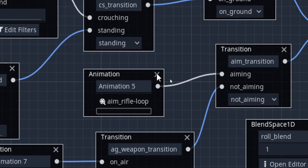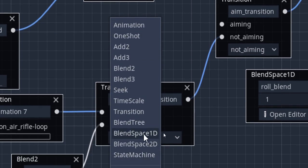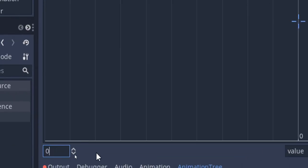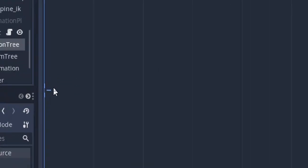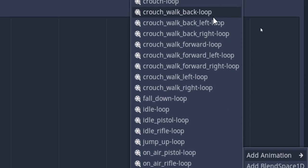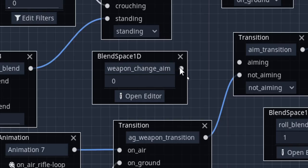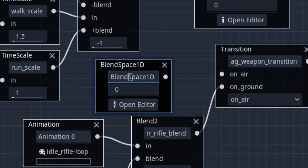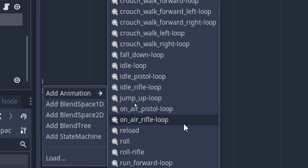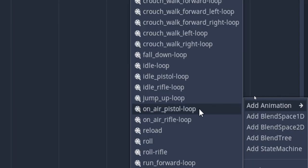In the animation tree, I'm gonna delete this aim rifle animation and create a blend space 1D here, and call it weapon change aim. I'm gonna set the lower bound as 0 and keep the upper bound 1. On position 0 I'm gonna add the rifle aim animation and on position 1 I'm gonna add the pistol aim animation. I'm gonna connect this here and do the same thing with on air — lower bound 0, on air rifle animation on position 0, and on air pistol animation on position 1.